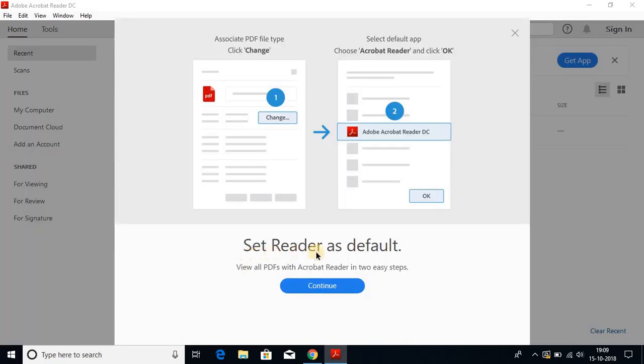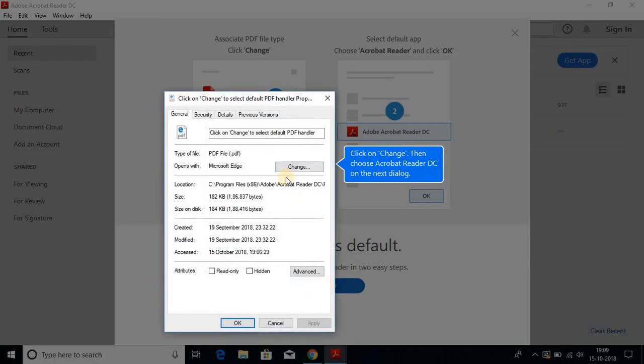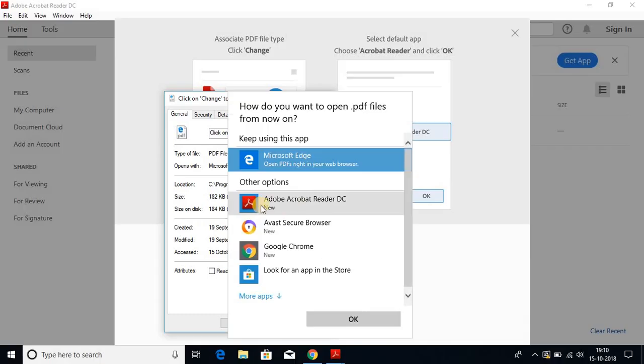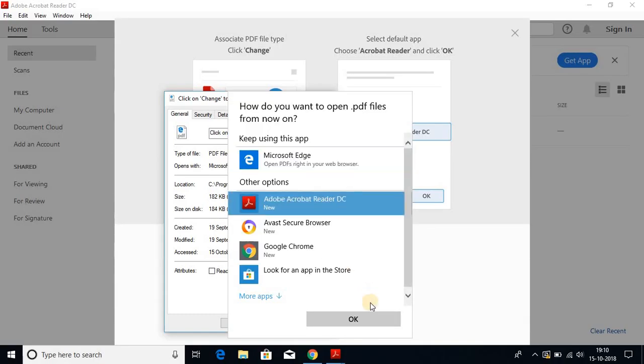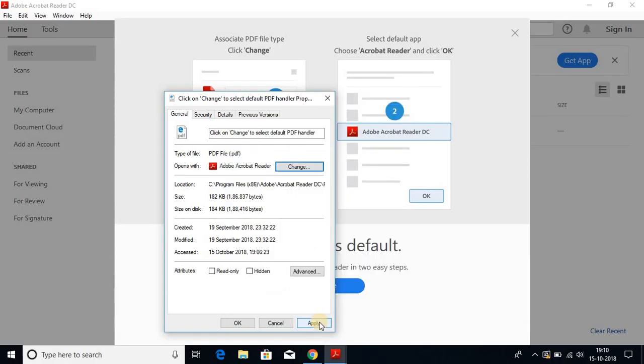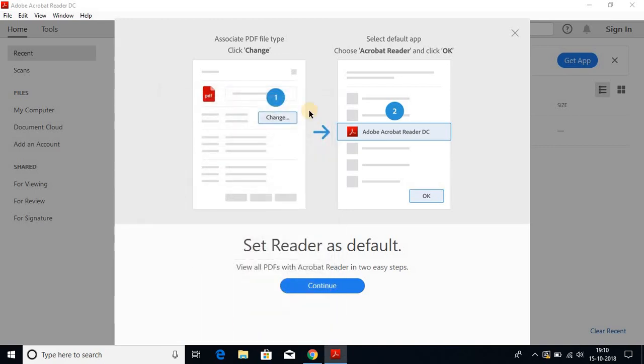Here we find set reader as default. Let me click on continue, then click on change and select Adobe Acrobat Reader DC. Then click on OK, then click on apply and after that click on OK. We have successfully set up Adobe Acrobat Reader as our default PDF reader.